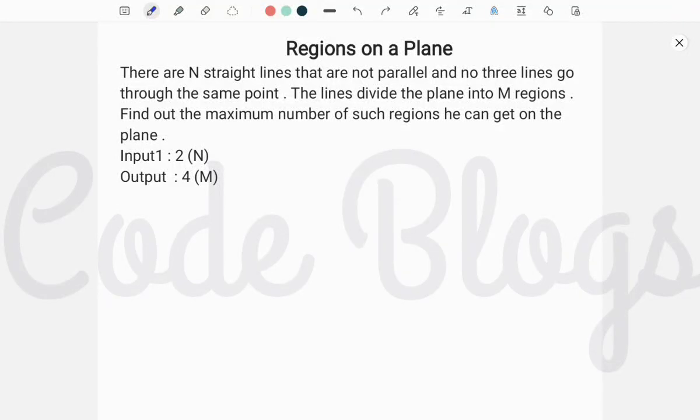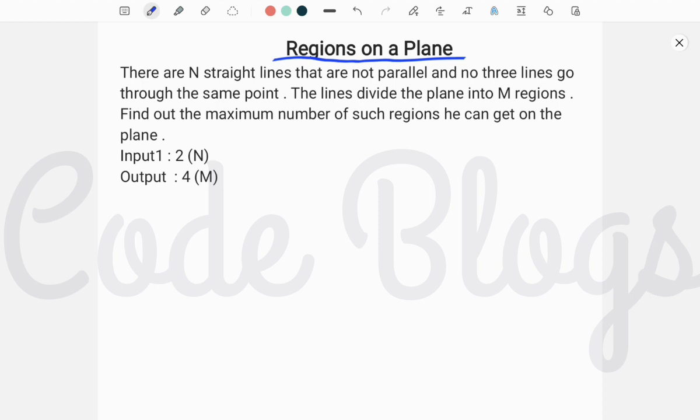Hello friends, welcome to my channel Code Blocks. In this video I want to discuss an Accenture coding problem called Regions on a Plane. The problem statement is: there are N straight lines that are not parallel and no three lines go through the same point.